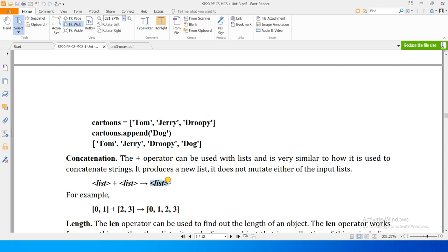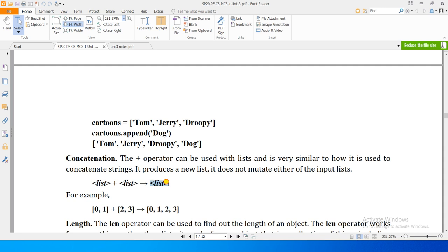So we can concatenate two lists to create a third list, which is a new list. It will not mutate either the first or second list, but will combine both lists to create a new list. This means a new list is created from the concatenation of both lists.